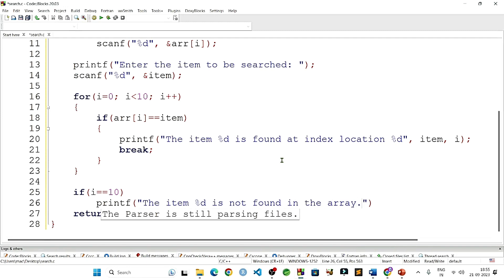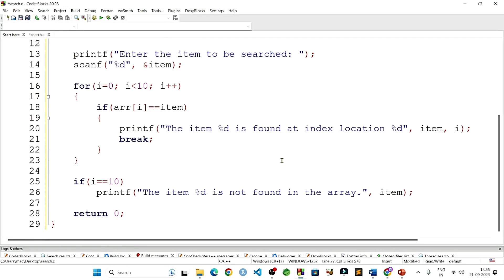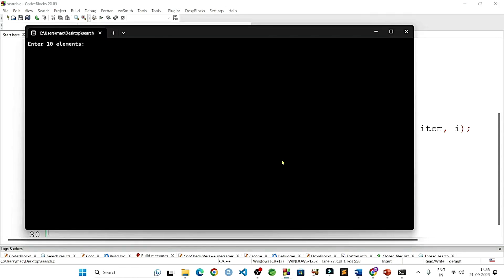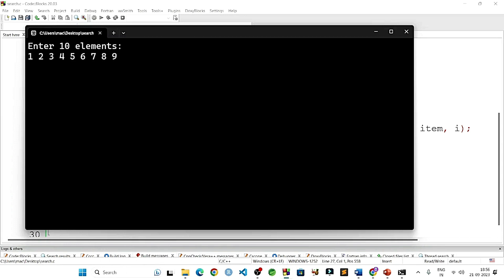The program is complete. We save with Control S. Now we will enter 10 elements. Suppose we are taking serial numbers: 1, 2, 3, 4, 5, 6, 7, 8, 9, and 10. If I hit Enter, these 10 elements will be stored in the array.